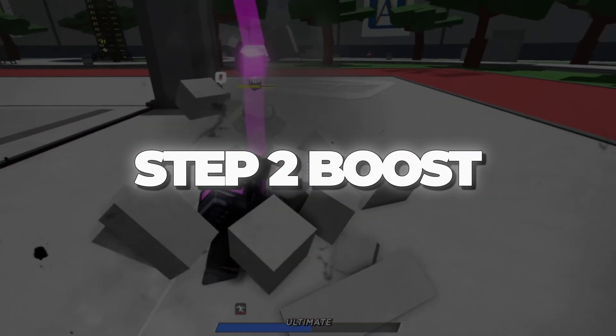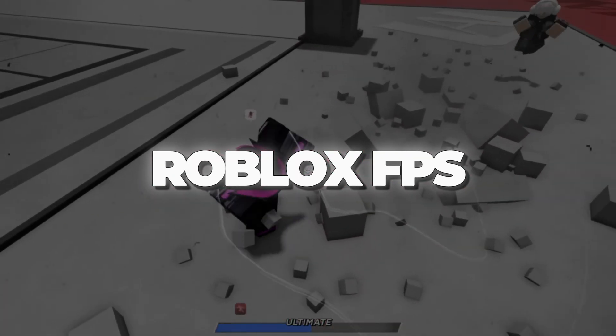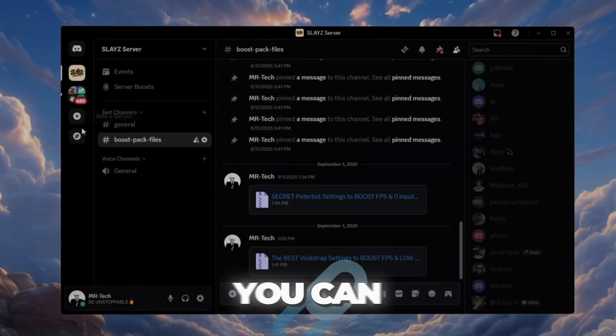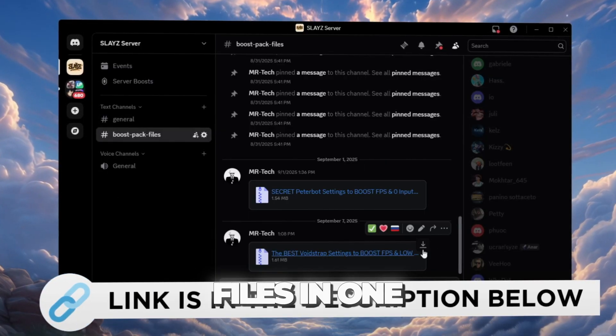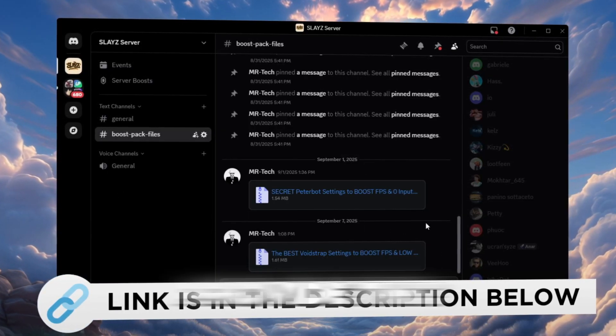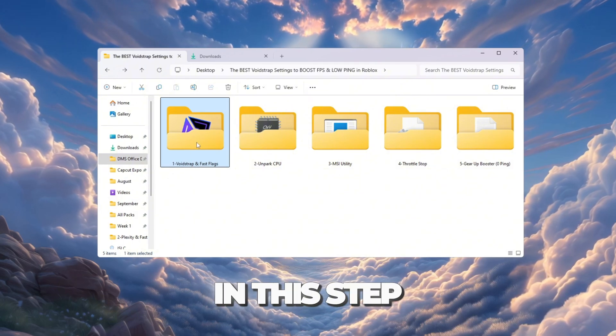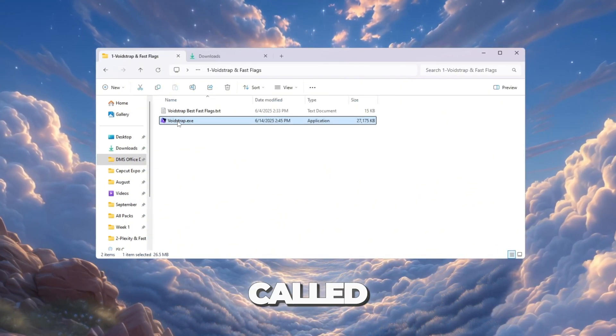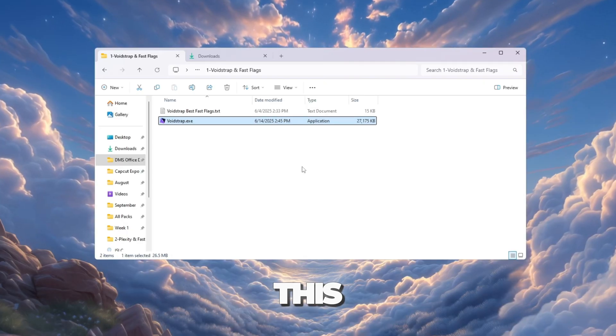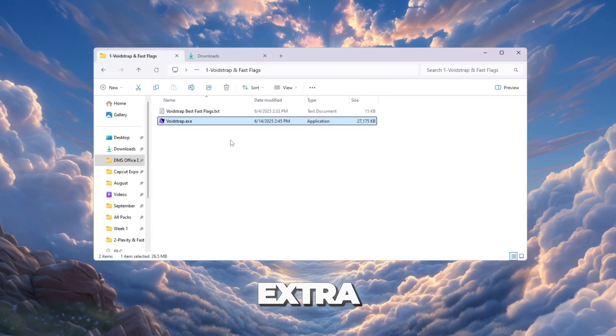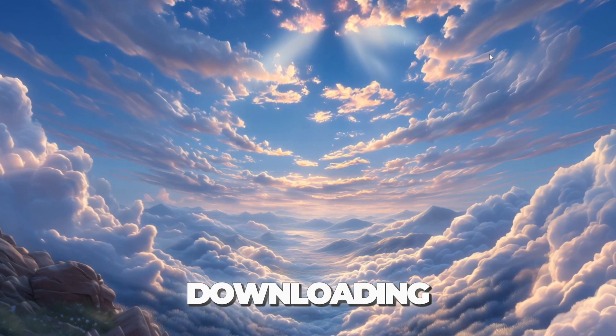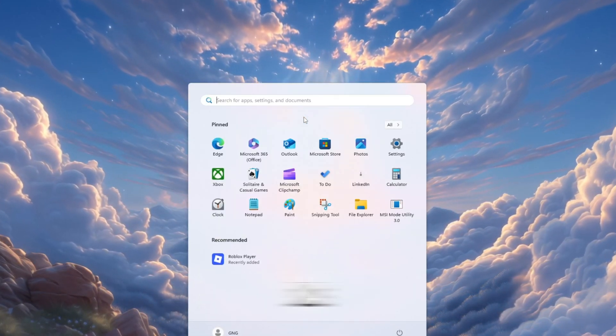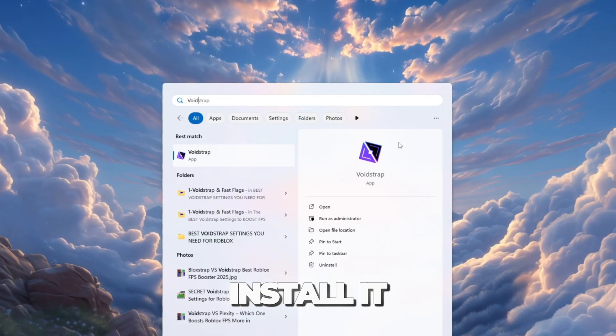Step 2: Boost Roblox FPS using Voidstrap and Fast Flags. You can download and access all the files in one place from my Discord server. I'll also provide the links in the description. In this step, we will improve Roblox performance with a tool called Voidstrap Launcher. This launcher is similar to Bloxstrap, but it has extra features. Start by downloading Voidstrap Launcher from the FPS Boost Pack. Once the download is finished, install it.